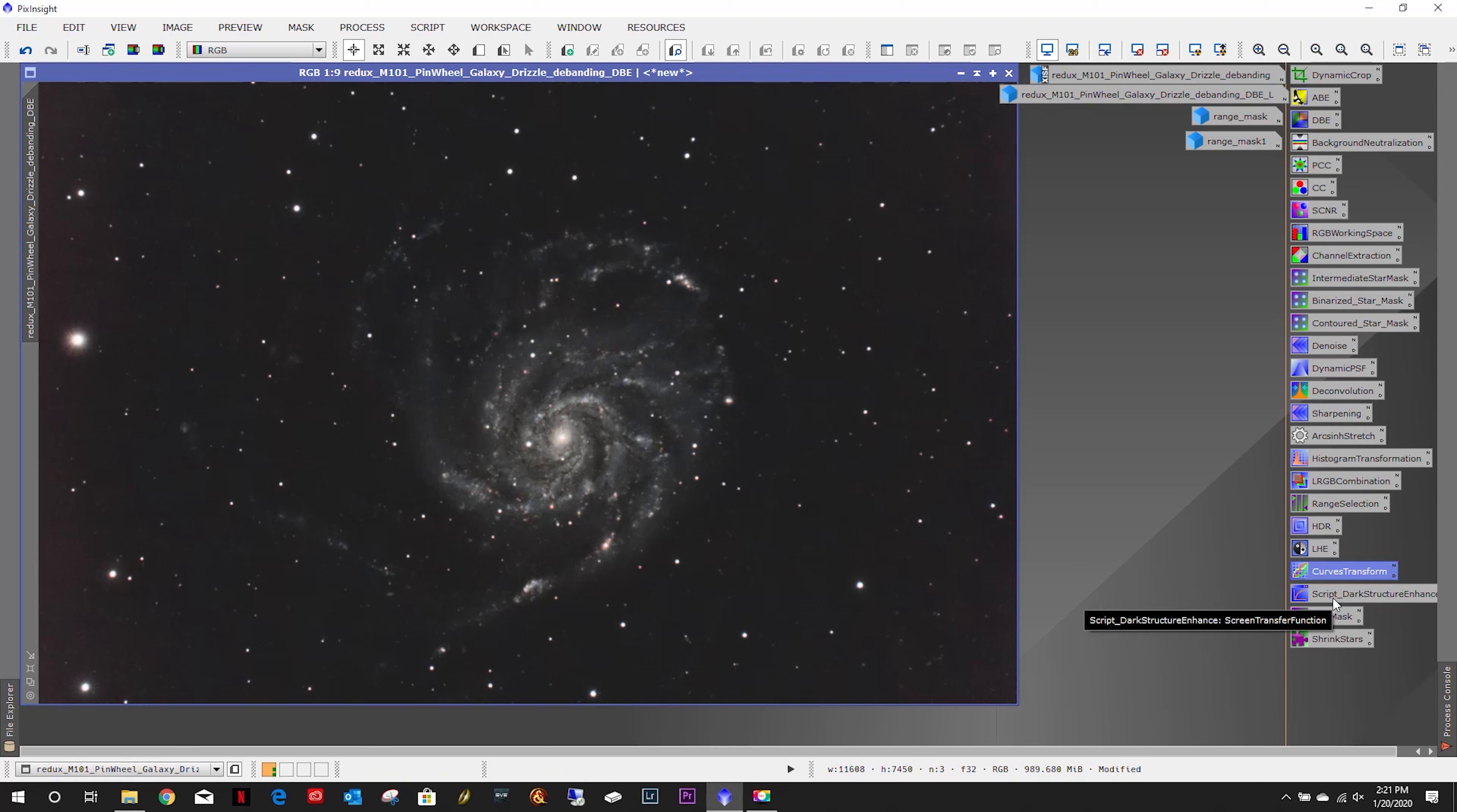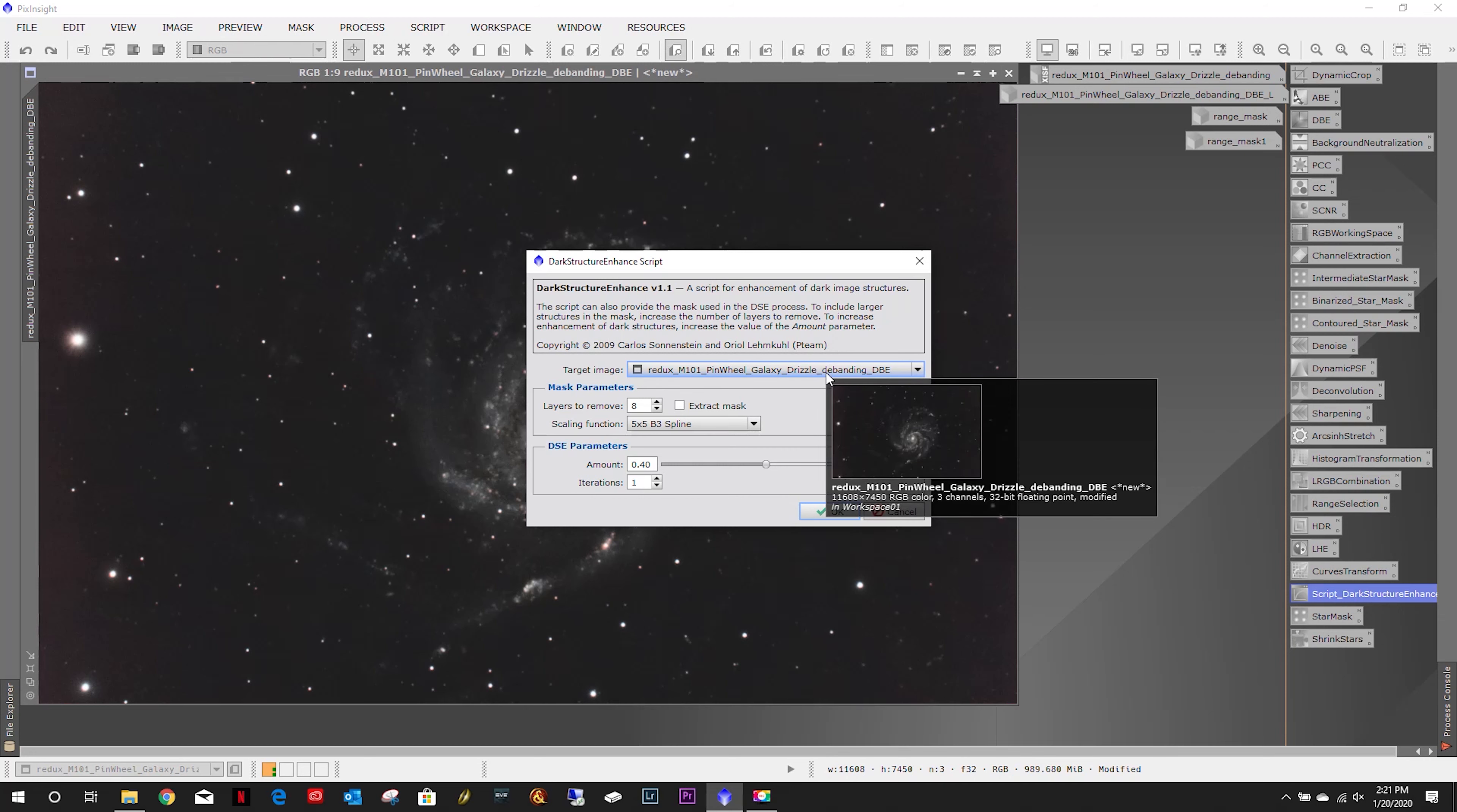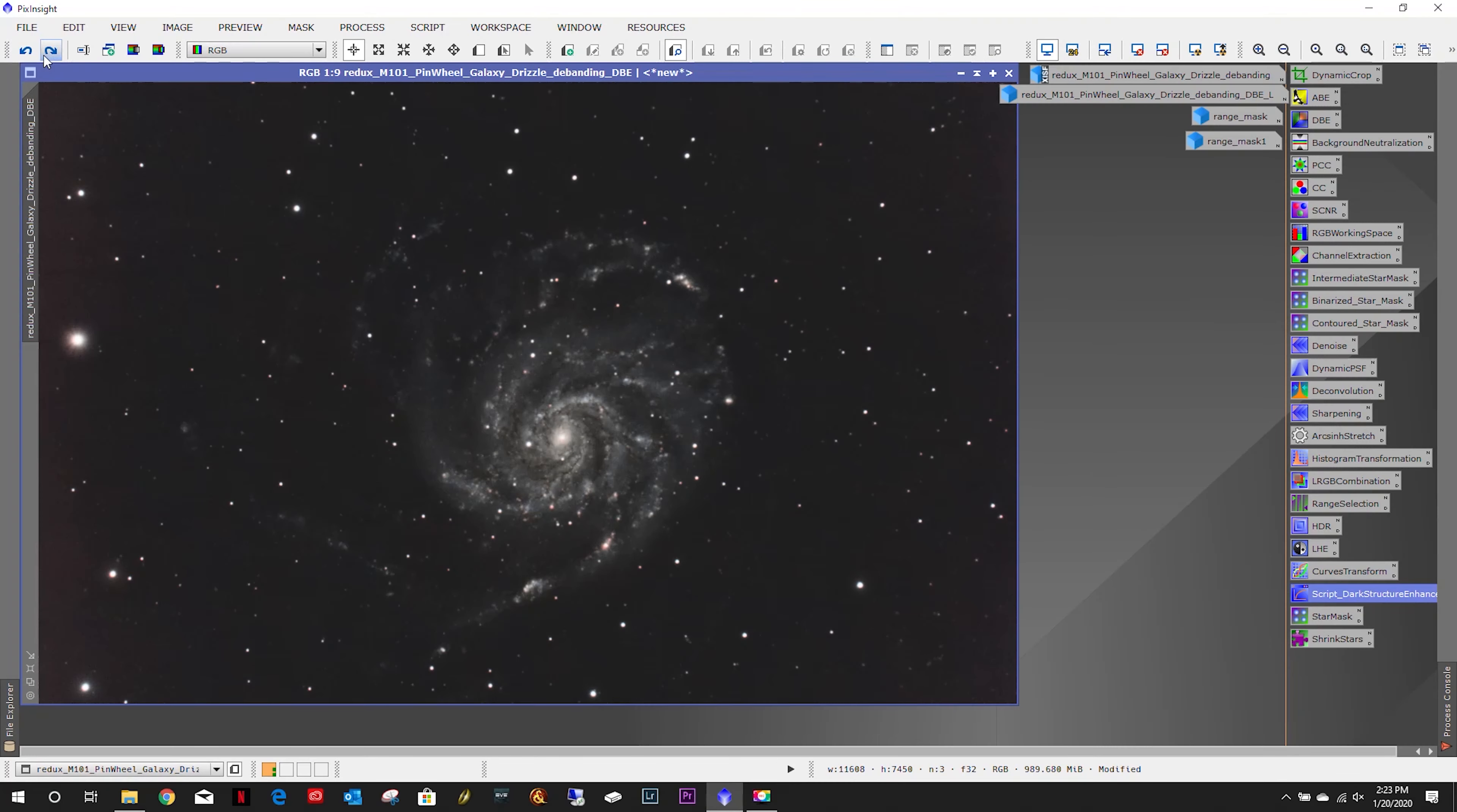So now let's do a little script, that's dark structure enhance. Let's go over here, utilities, dark structure enhance. Redo. Yeah, I like it.